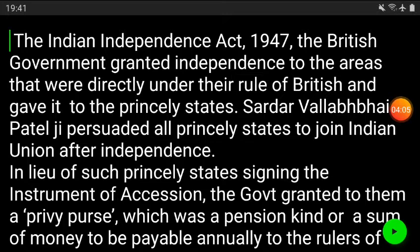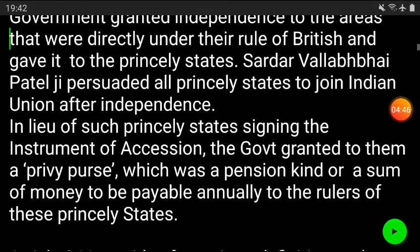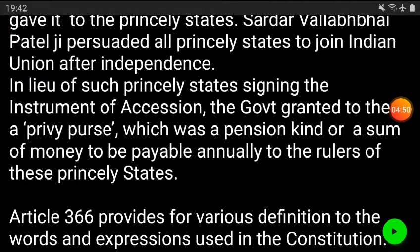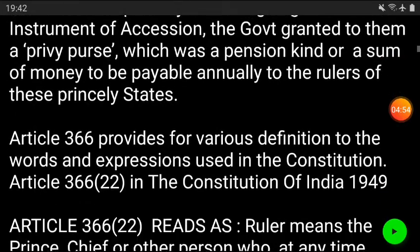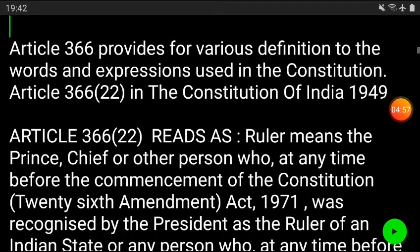It was very important to unite all these states after independence. Sardar Vallabhbhai Patel's initiative was there, and he persuaded all these princely states to join the Indian Union. In consideration of that, these princely states signed an instrument of accession — a kind of agreement with the Government of India. In return, they were granted a privy purse — a kind of pension, a sum of money payable annually to these rulers or kings of the princely states.